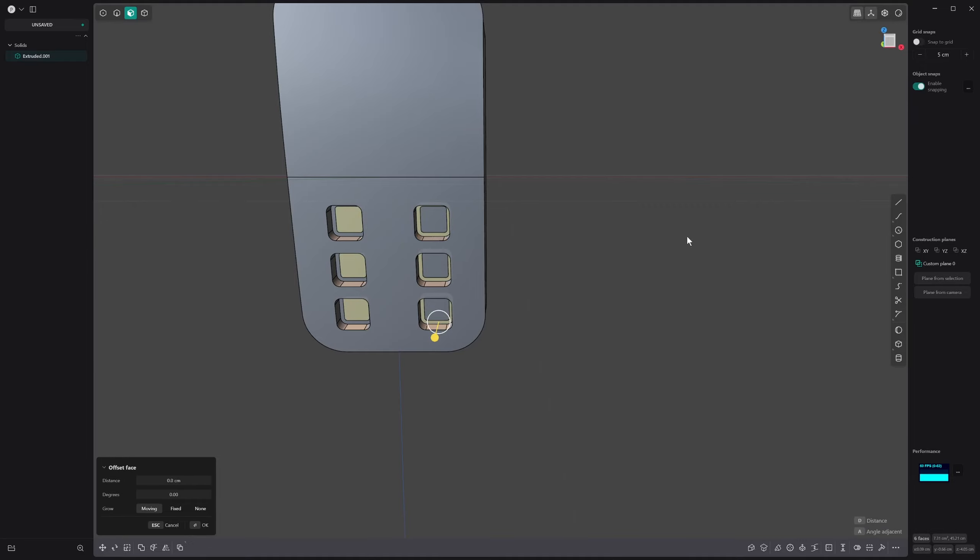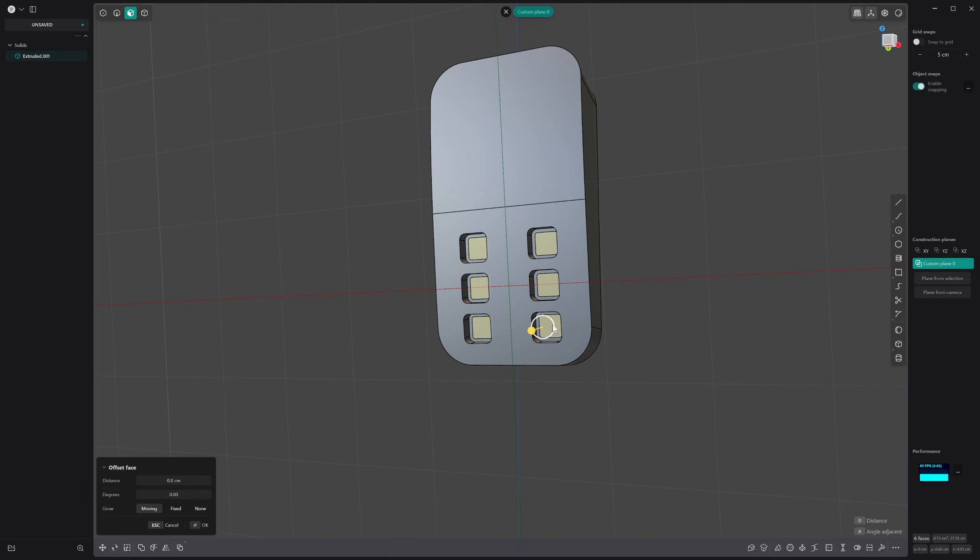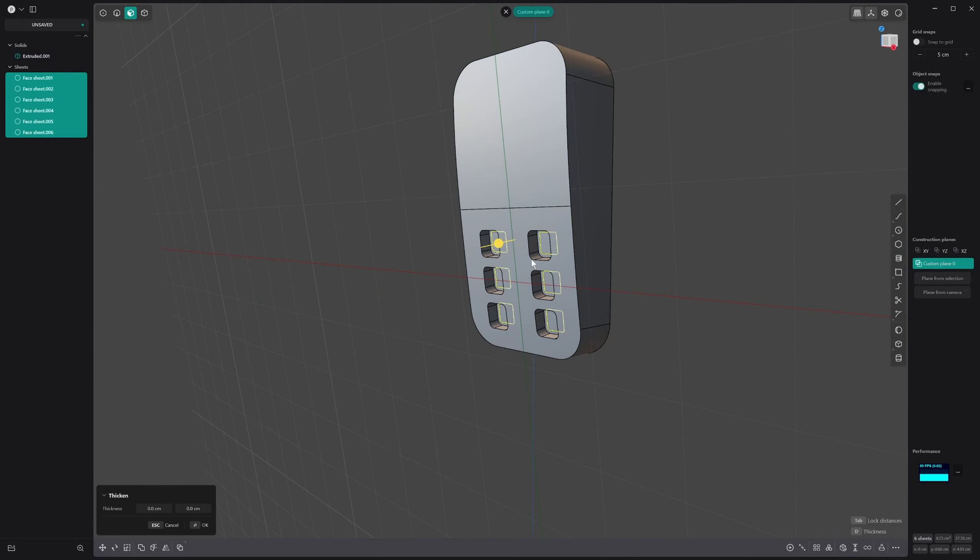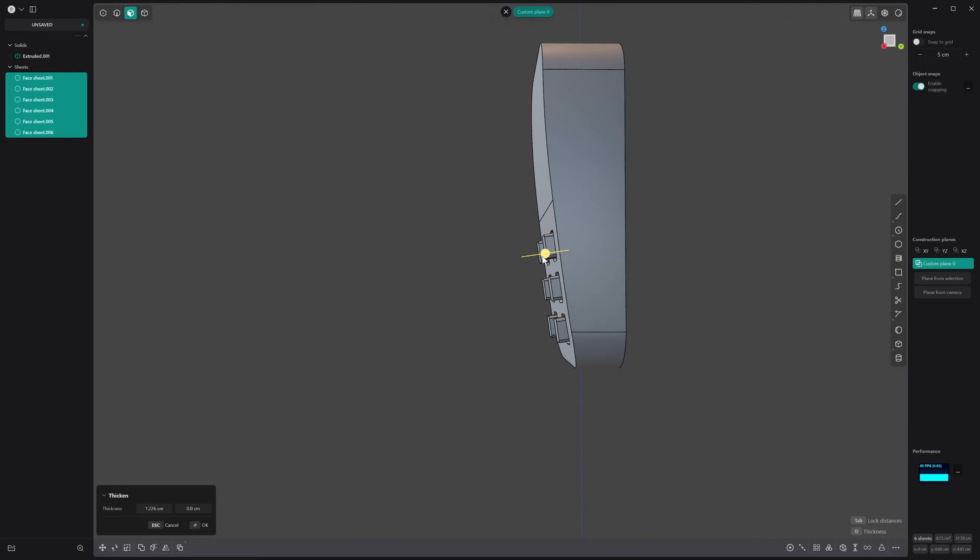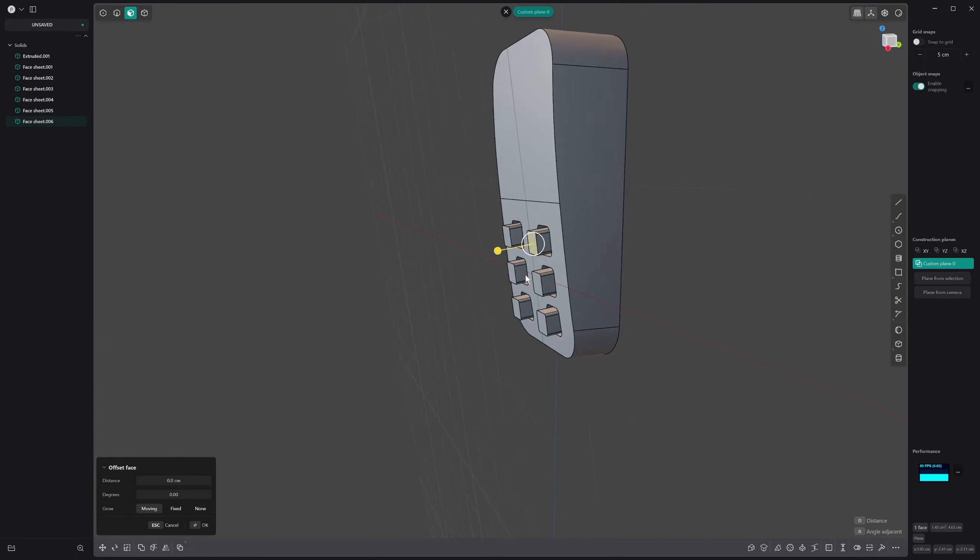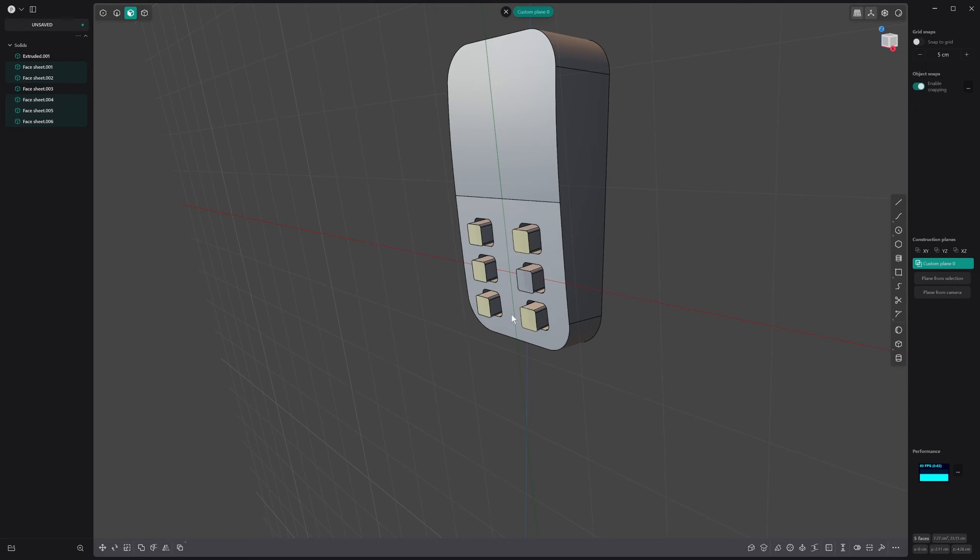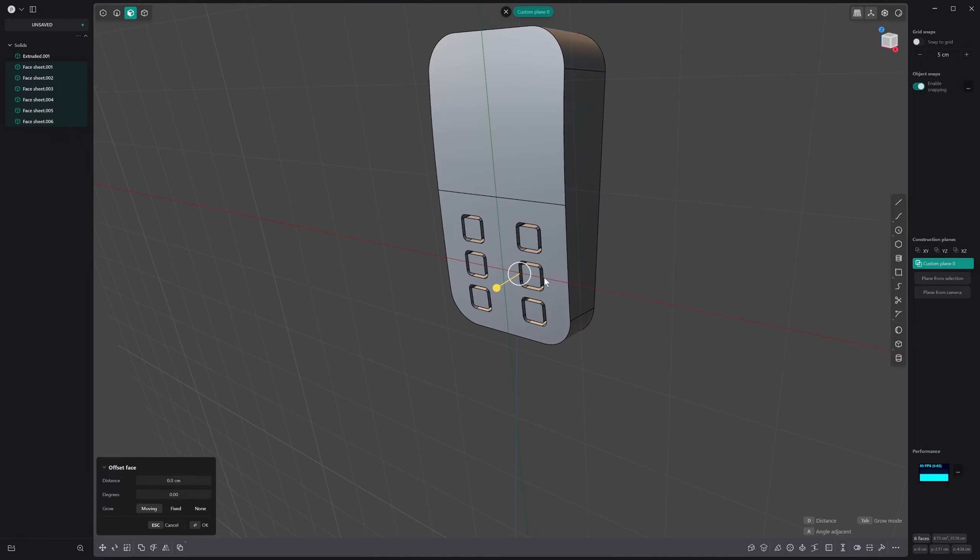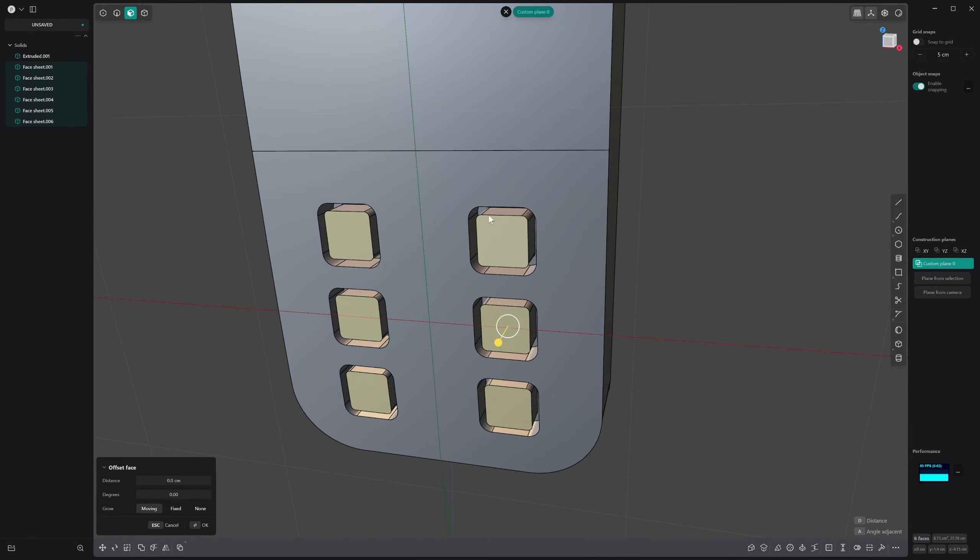Now what we want to do is offset these. Go back into our custom plane and we can select all of these. We can Shift+D to make them all individual faces and then we can thicken the sheet out like that. You might see that they're not really coming out how they should, so we want to grab these and offset them back in this direction.